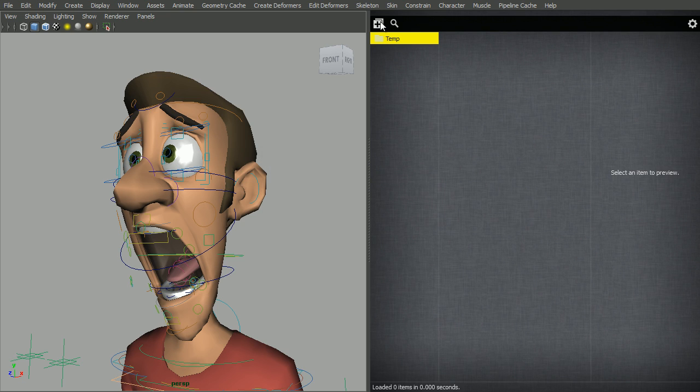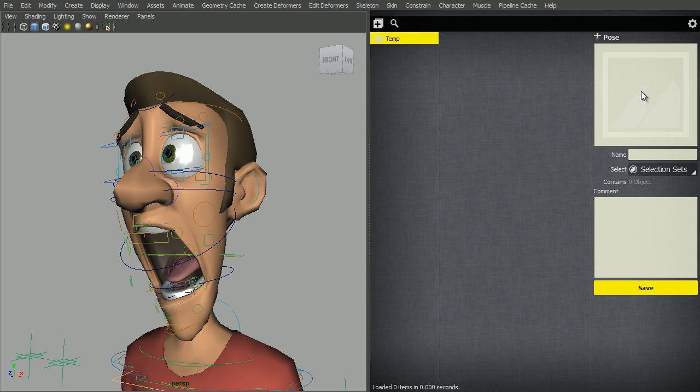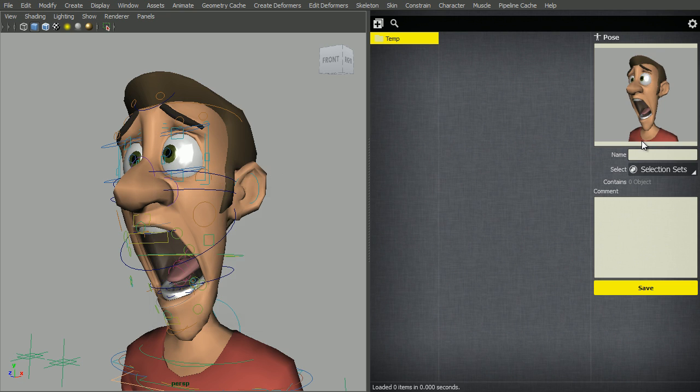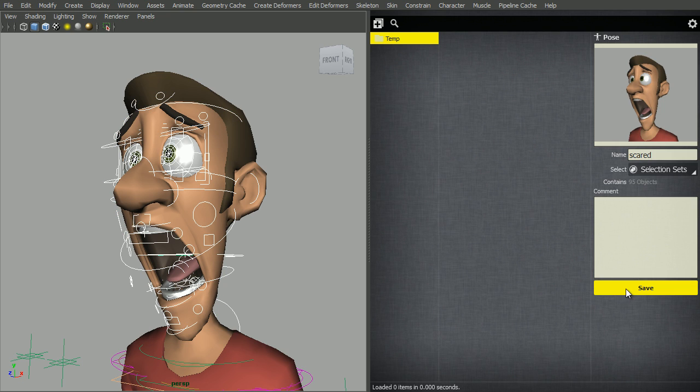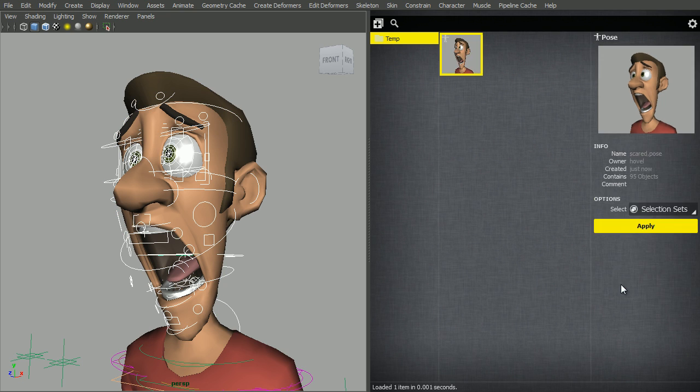Let's start creating the pose. The big button on the right here is to take a snapshot. Let's give it a name. Now, it's only going to save out what we have selected, so let's select the controls and click save.